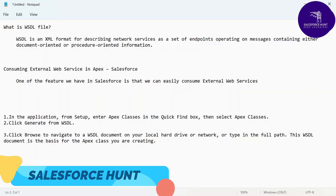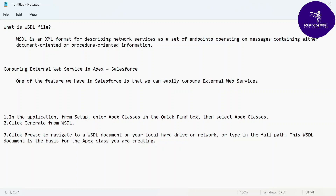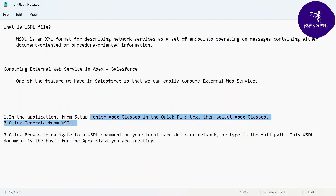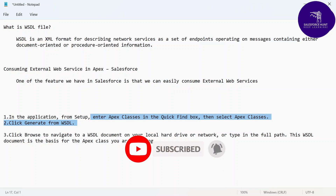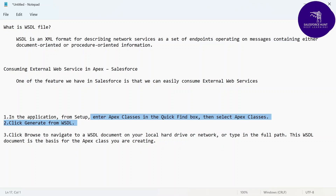We will learn how to use WSDL and how many types of WSDL we have. First, in your Salesforce Setup, enter 'Apex Class' in the Quick Find, select Apex Class, then click 'Generate from WSDL.' If you have a WSDL file, you can generate your Apex class from it. Click Browse to navigate to the WSDL document on your local hard drive or network, or type the full path. The WSDL document is the basis for the Apex class you are creating.